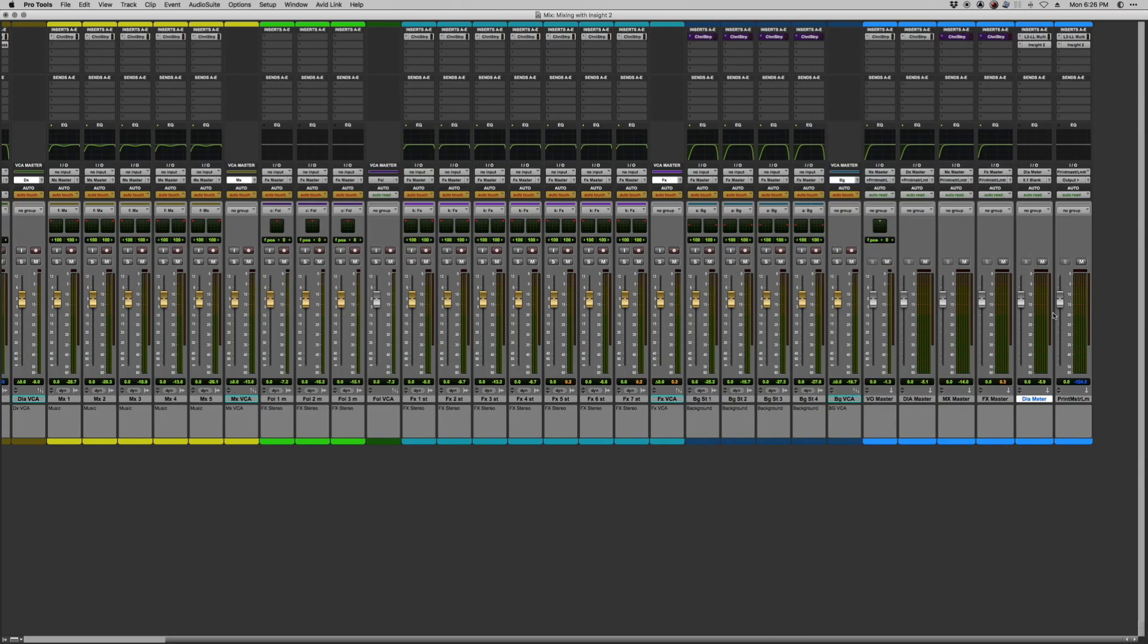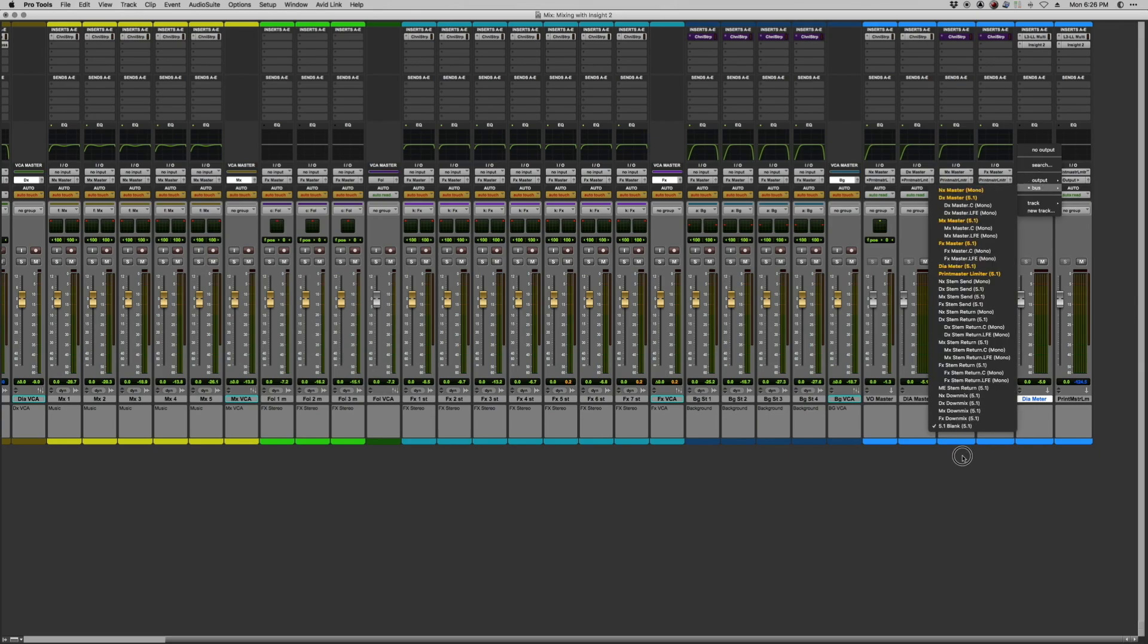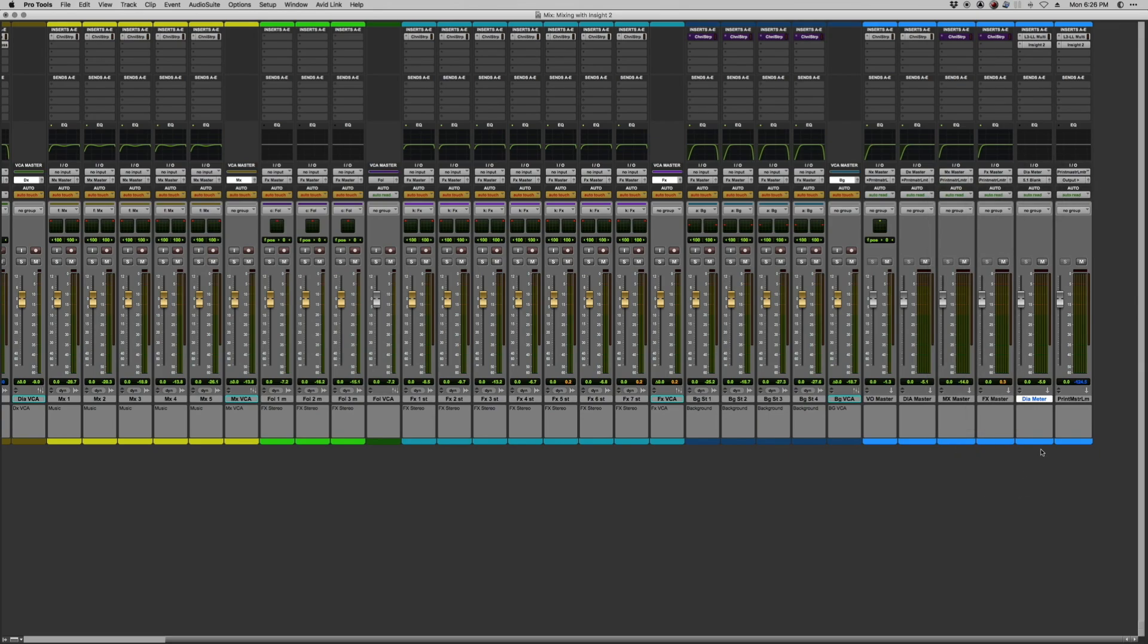Also very importantly, I've deadpatched the output of my metering chain so that this doesn't actually go anywhere. It's just a blank 5.1 bus that isn't routing audio. It's not going to play back. You're not going to hear anything, so I'm not doubling anything up in my dialogue and my printmaster.